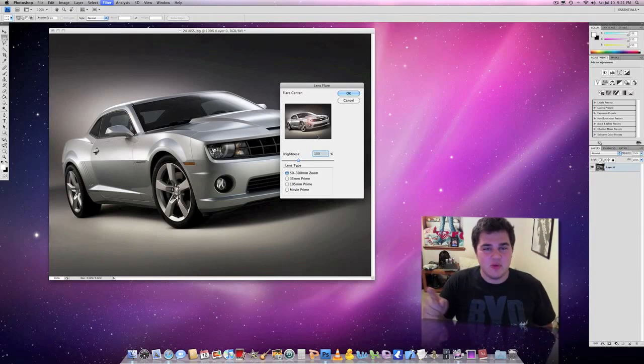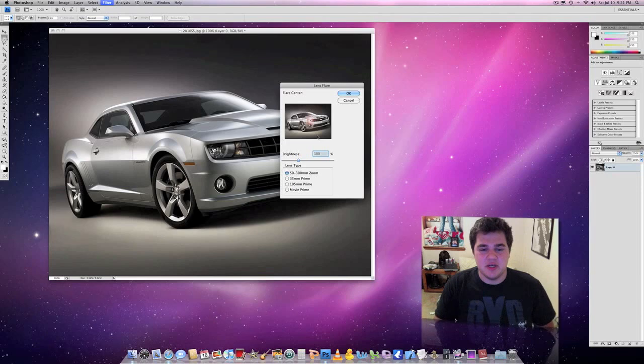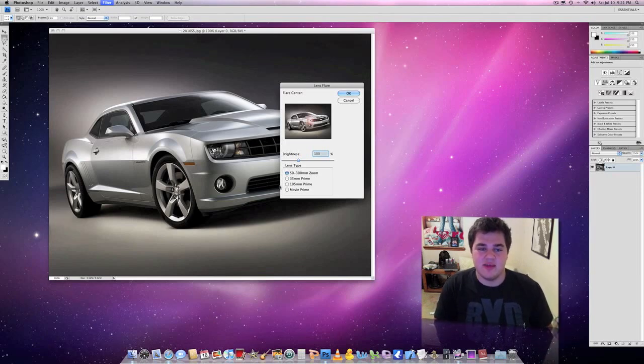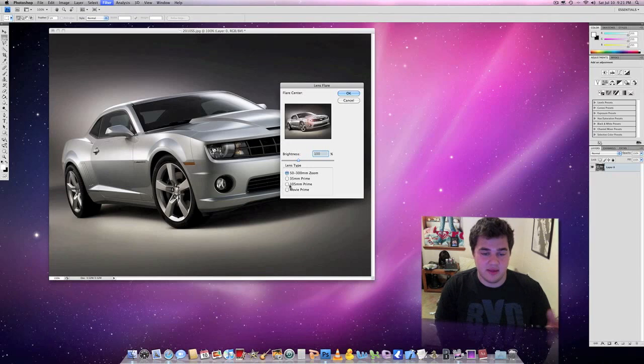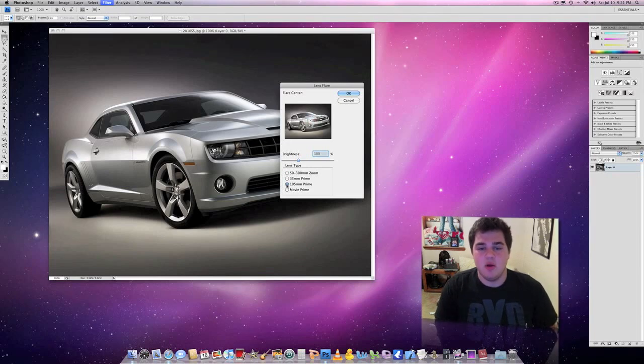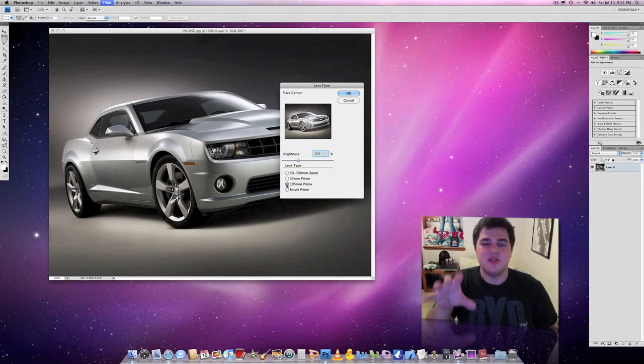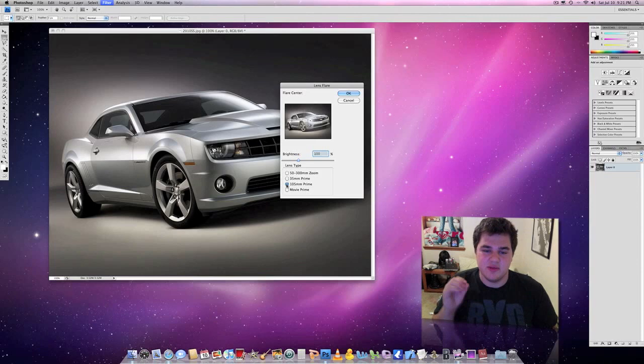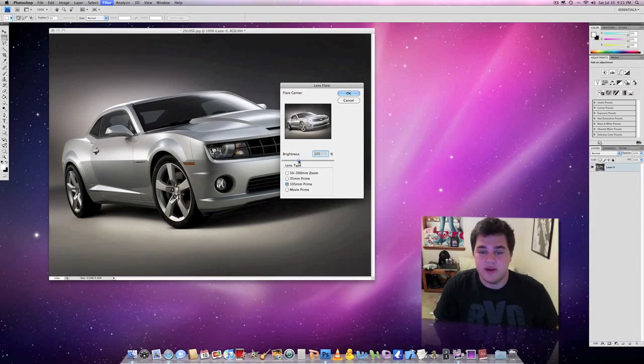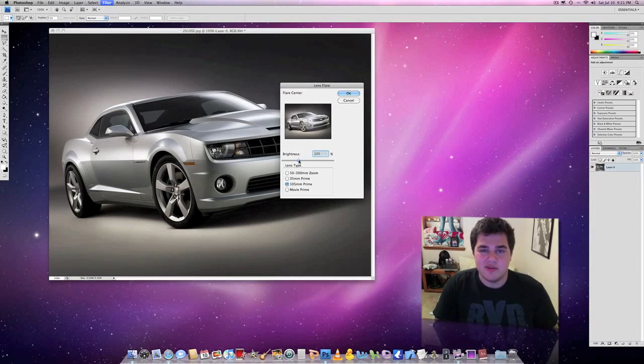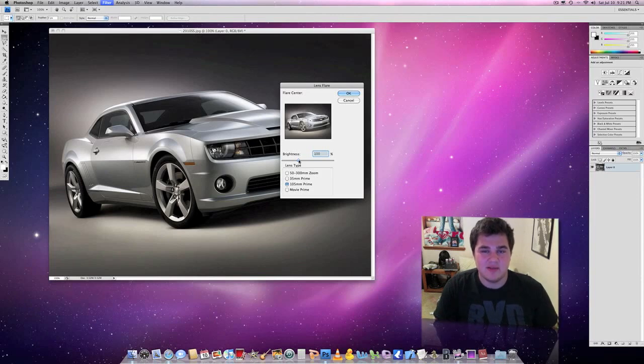My favorite one, especially for light sources, like if I was making a fake sun or headlights like I'm doing now, is the 105 because it's bright, and especially these newer cars have the bright headlights. So this is going to look best. You can set the brightness to whatever you like. The more brightness you put in it, the more the image is going to be covered up by that brightness. So keep that in mind.